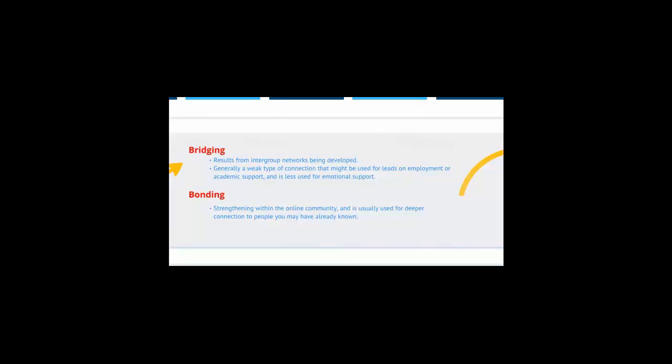Bonding social capital refers to strengthening within the online community, and it's usually used for deeper emotional connections to people you may have already known in the virtual place.